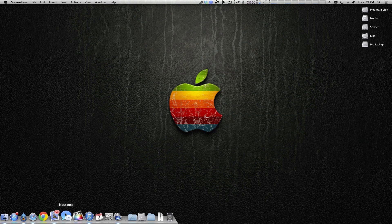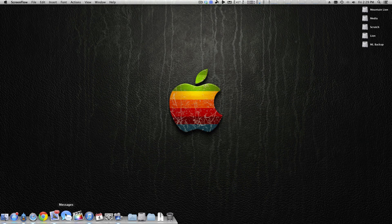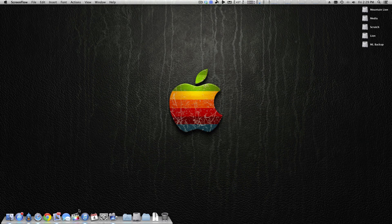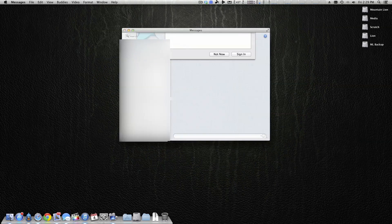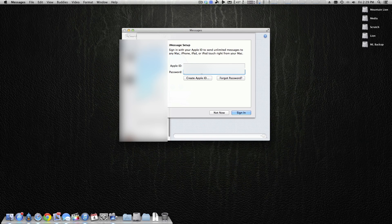Eventually what started to happen was messages would just start crashing. It just would not work, and when you go ahead, and we'll do this in real time, go ahead and try to open it back up.